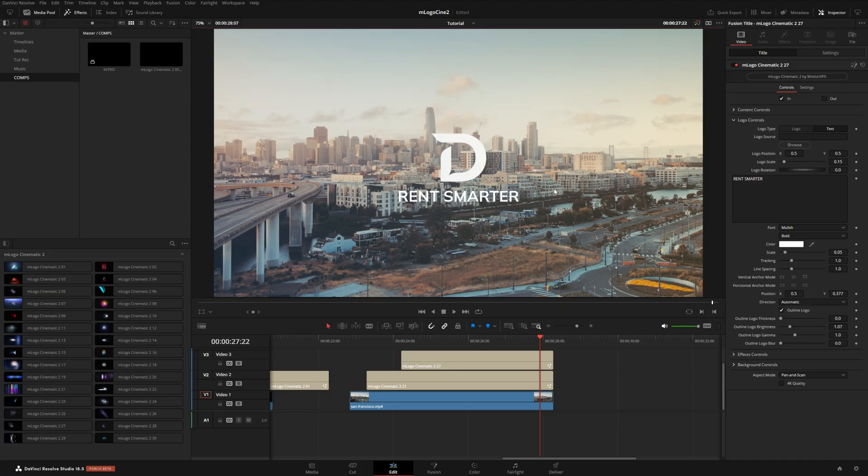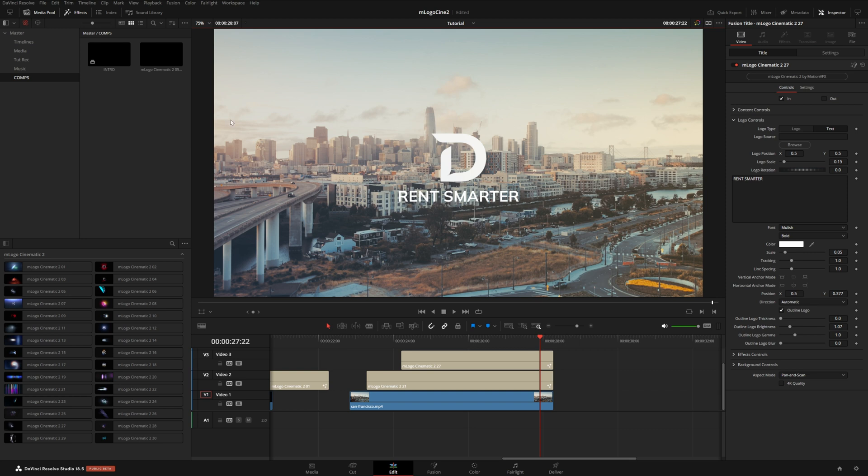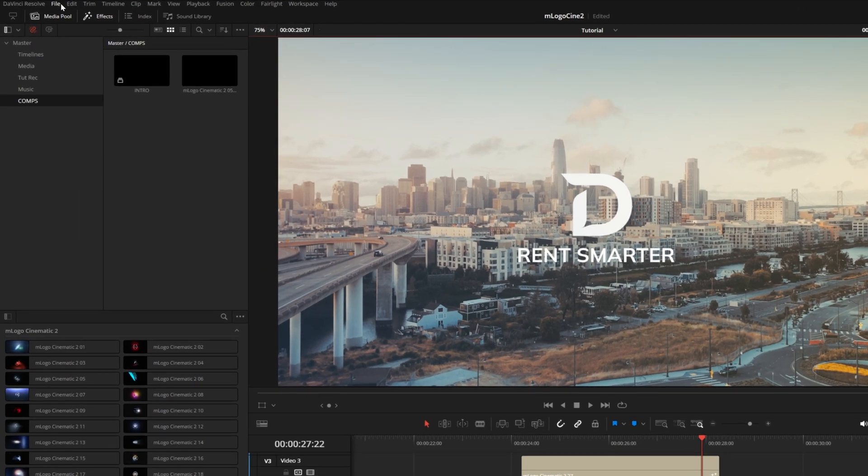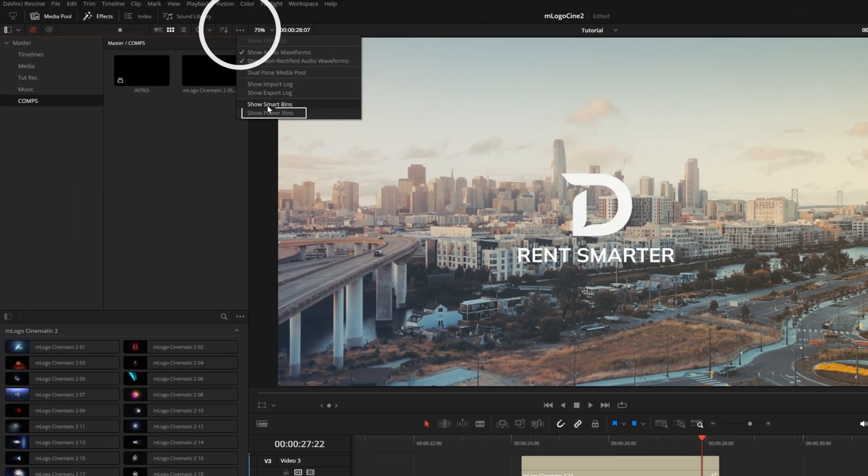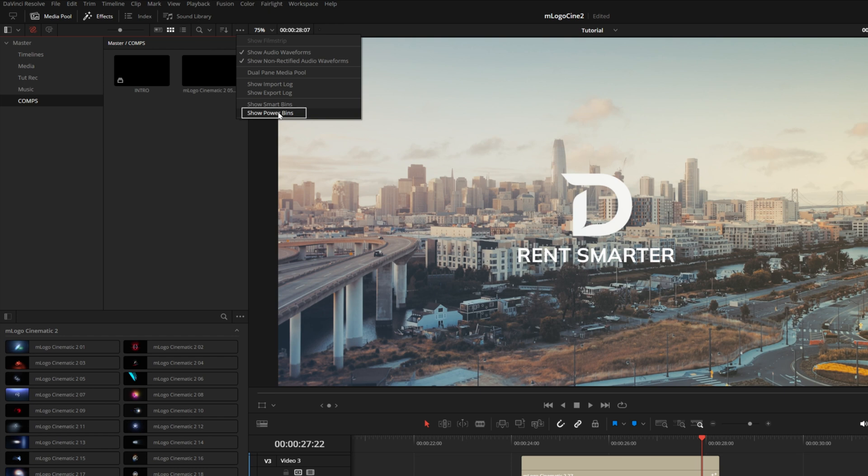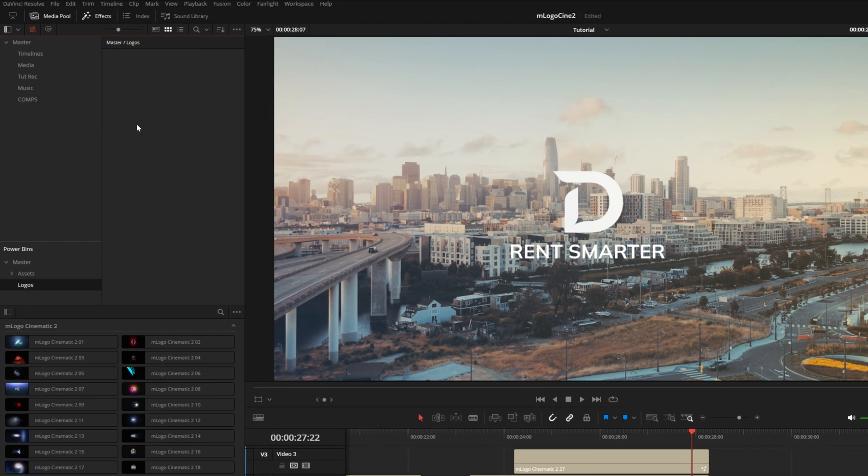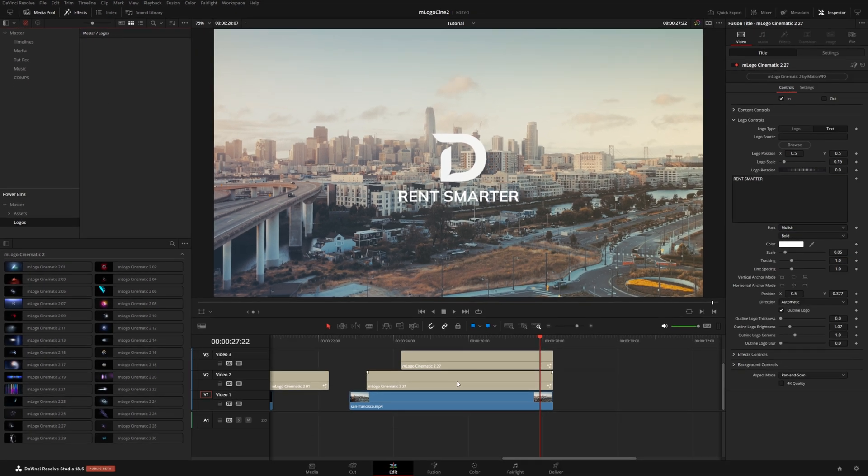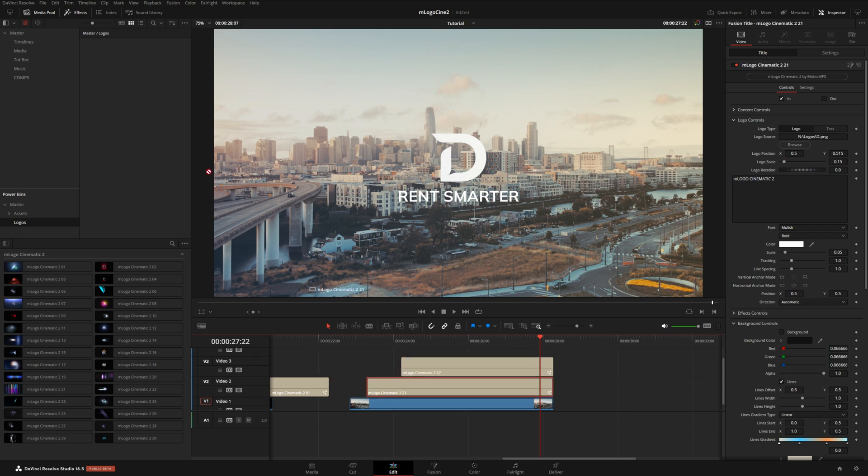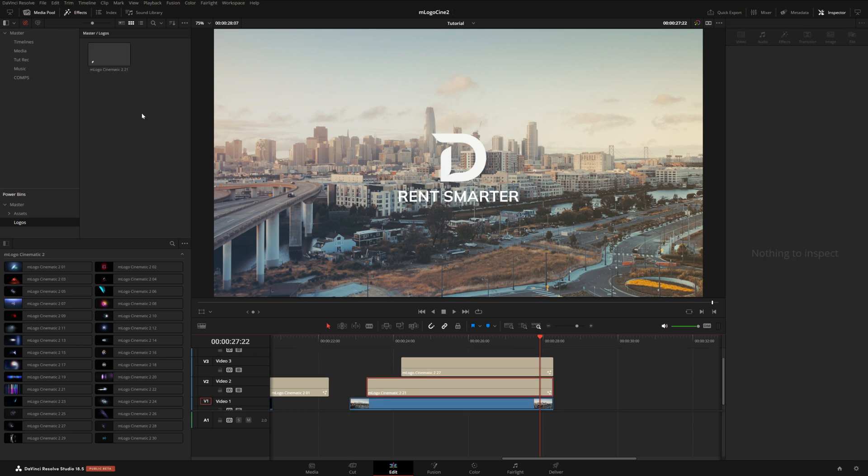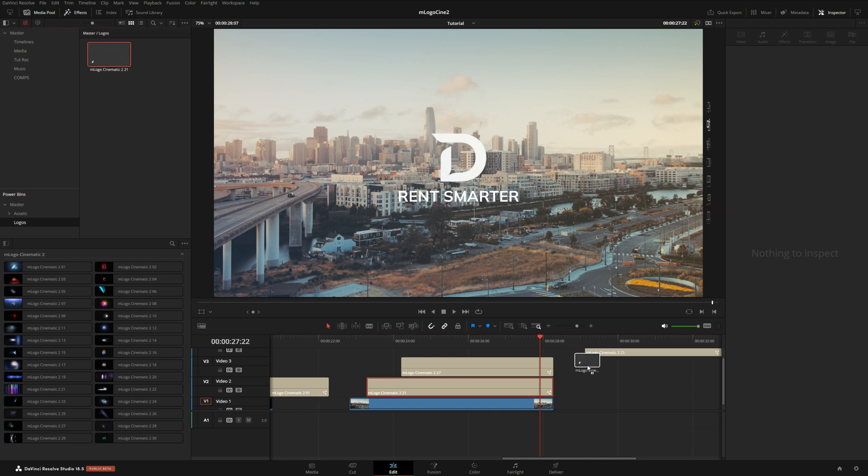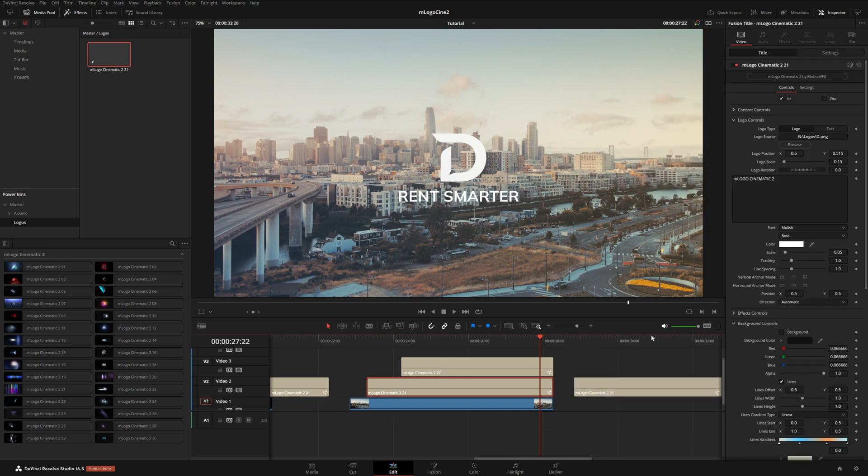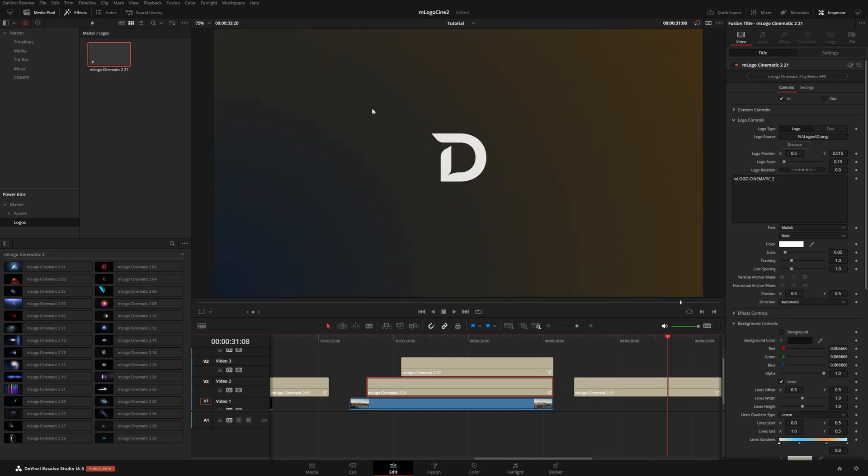So let's say you want to save out your modified logo design to reuse in future projects. What you could do is over in your media pool, just make sure your power bins are visible like this. And I've just created a logos bin right here. And I can simply drag in this logo design right here in my power bin. And this will be visible in all my projects in this DaVinci Resolve database. The next time I drag it into my timeline, you can see all of those changes with my logo, with my color scheme, all of that is already set up for me. So I don't have to redo that every time.